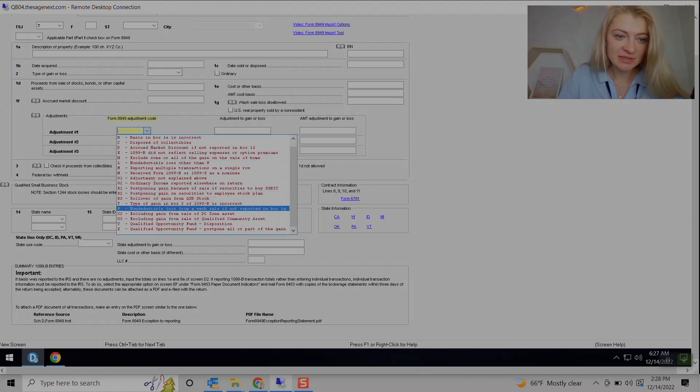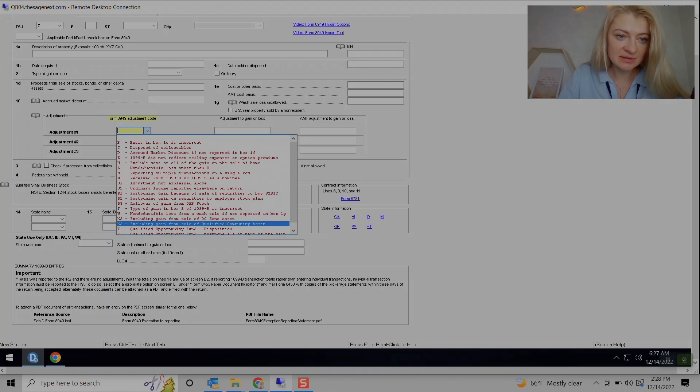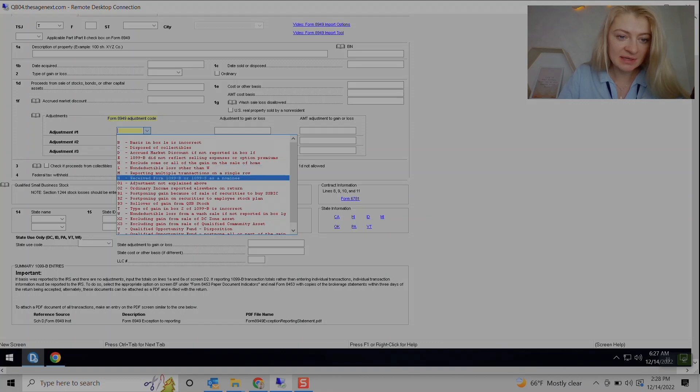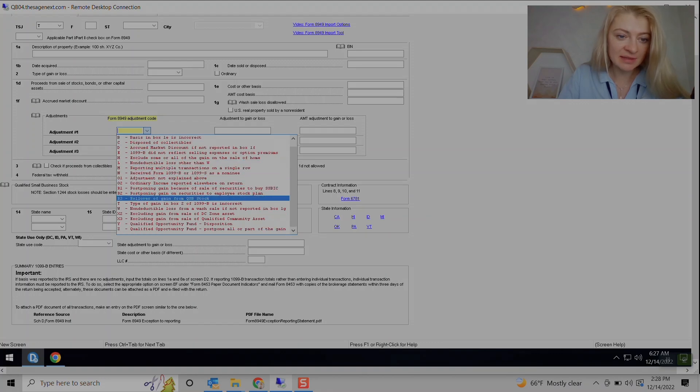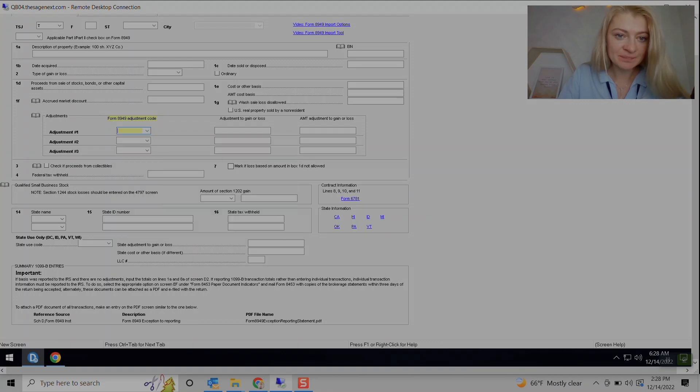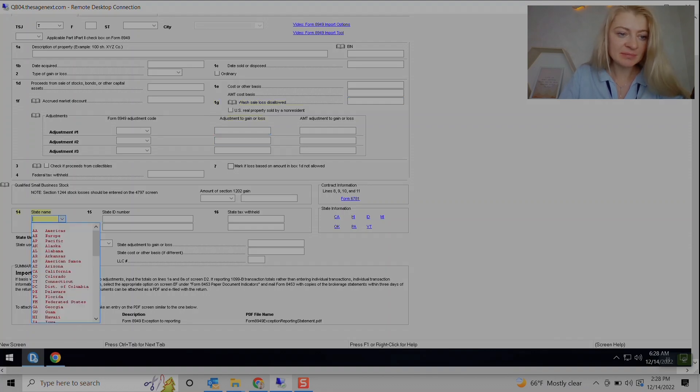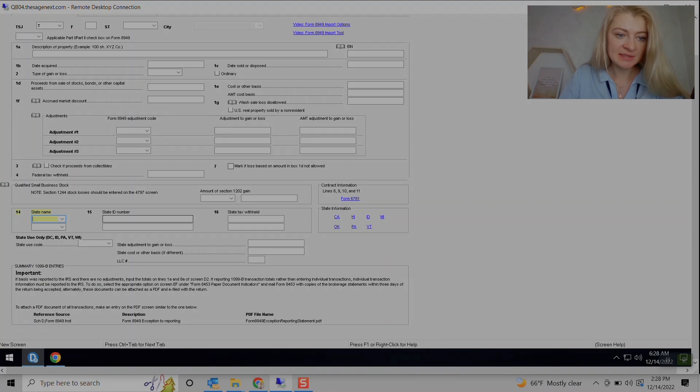So that's pretty good if something changed, if there's market discount or anything like that. Wash sales goes under here, and if it's something related to estates, we can also enter if there's any state taxes withheld.